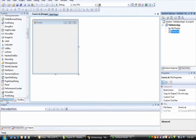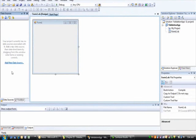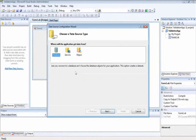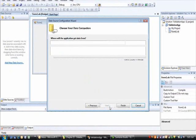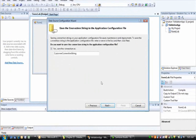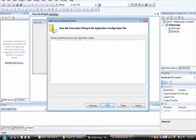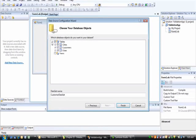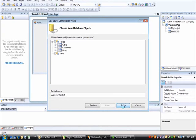Now in this project, I will go ahead and create a new data source, connect to my customer's database, select all the tables, and finish.